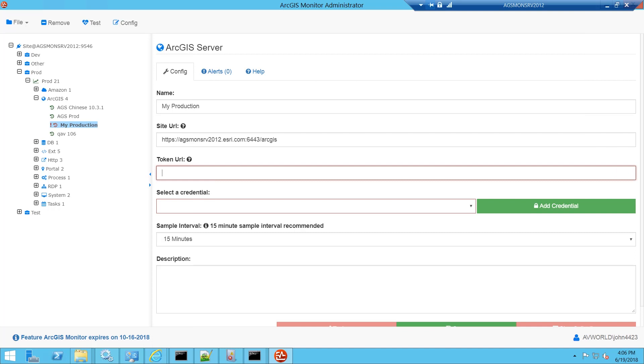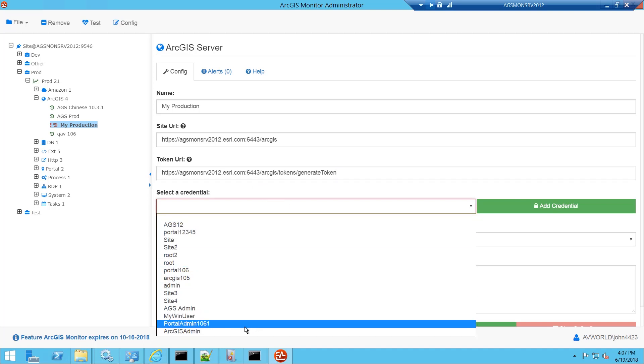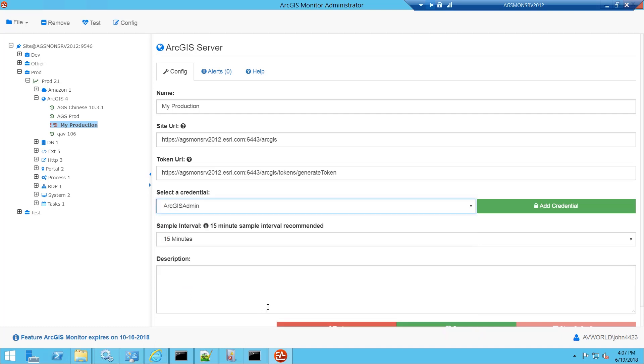In my example here, I'm using a non-federated environment. So here's my token URL. Next I need to enter a credential. Since I'm using a non-federated environment, I'm going to use the ArcGIS Server Administrator credential.